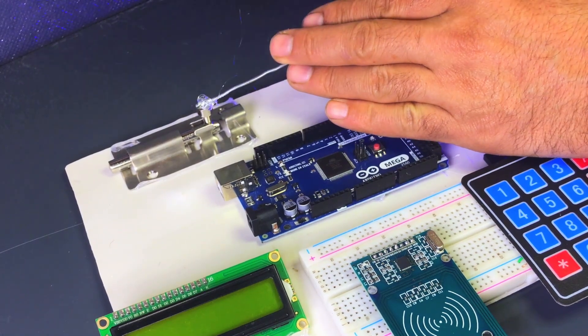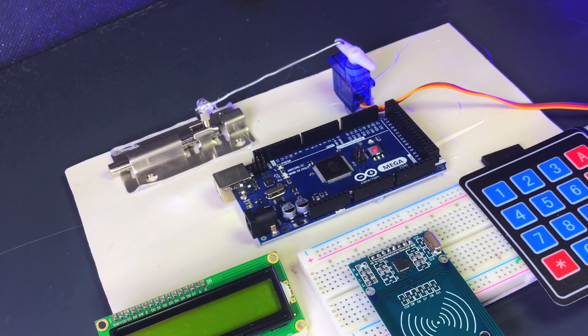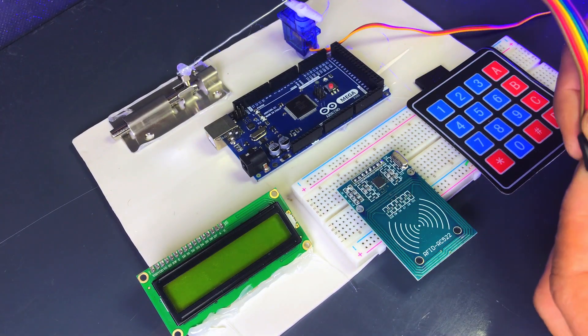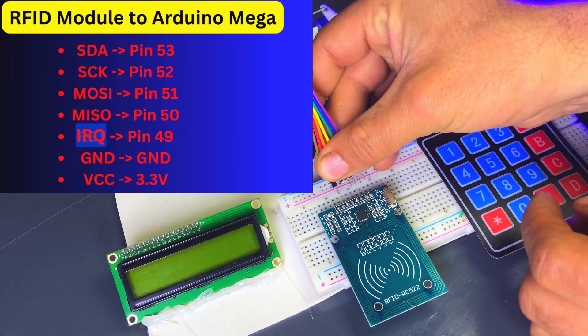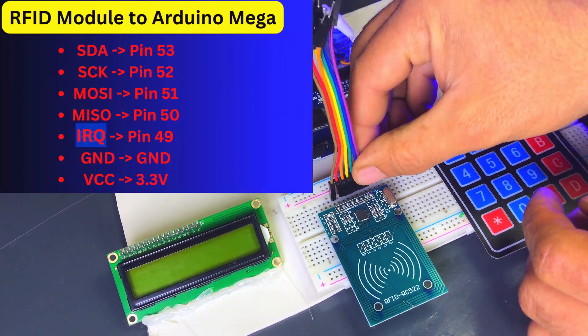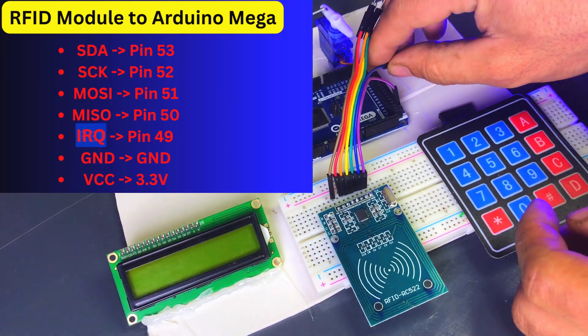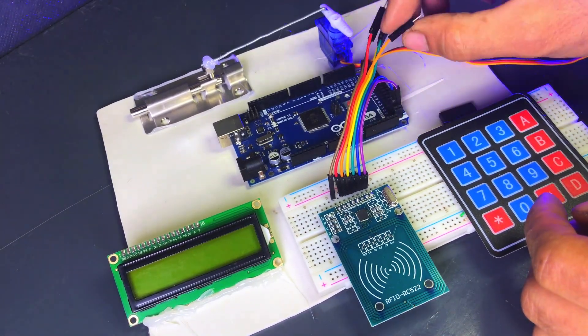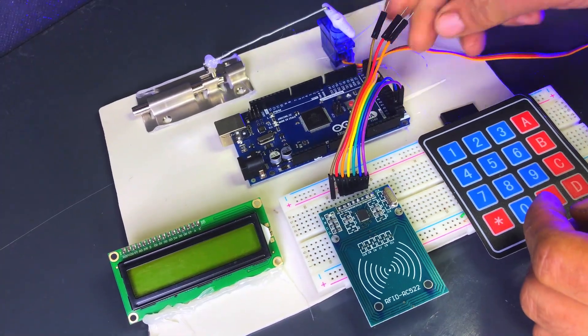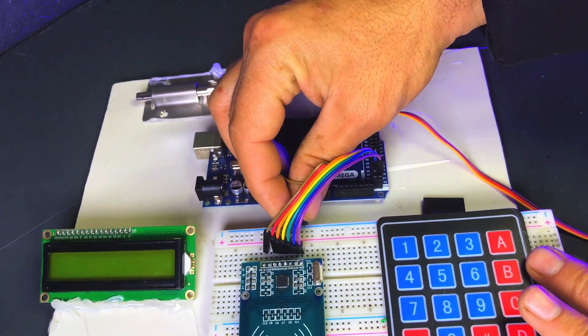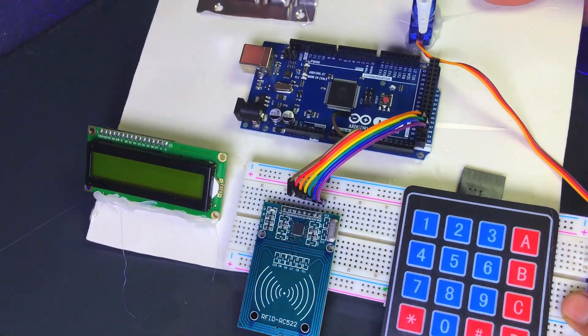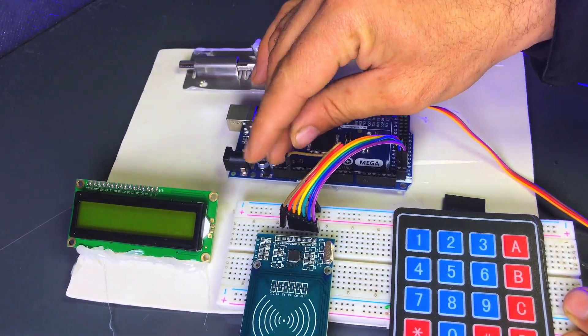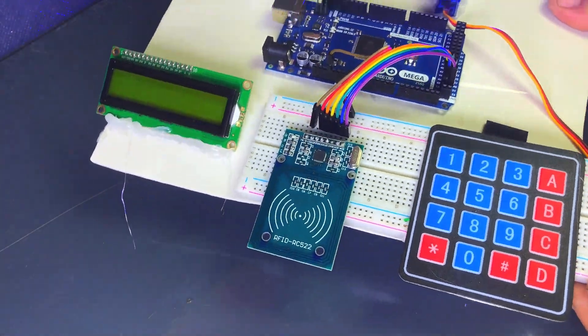Now that your setup is almost complete, the next step is wiring the components together. Here's how you can wire everything. To connect the RFID module to the Arduino Mega using jumper wires, follow these steps carefully. Once you've connected the RFID module to your Arduino Mega.